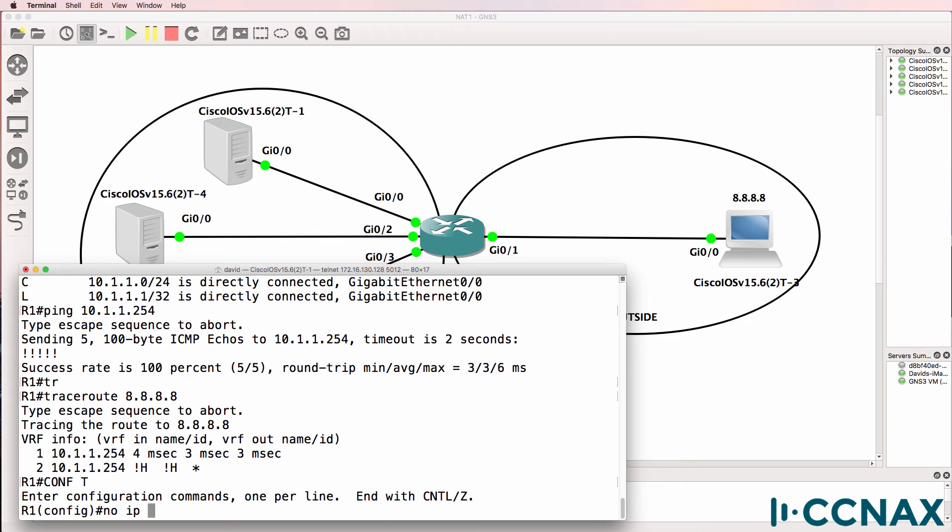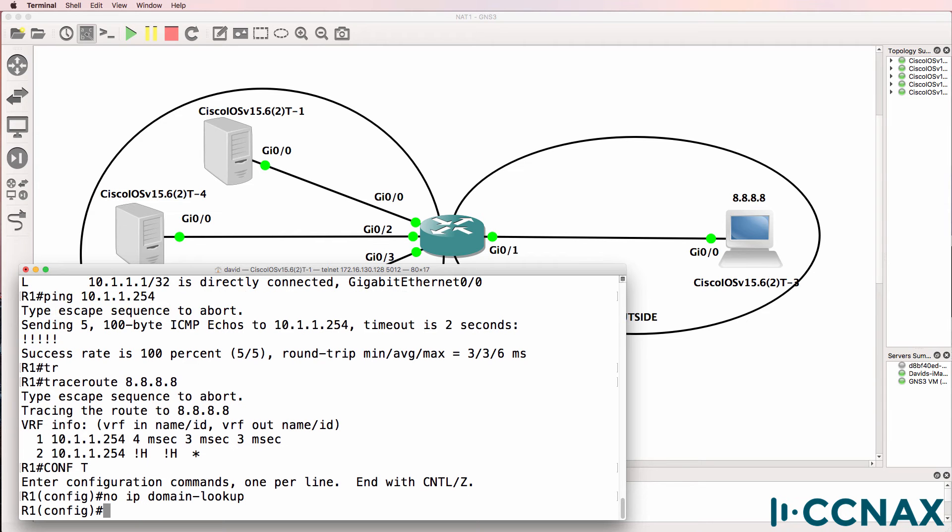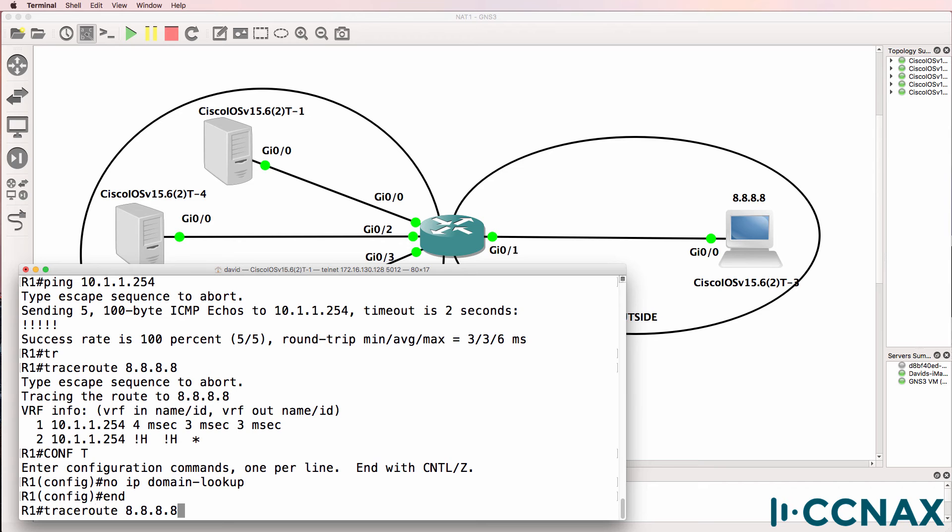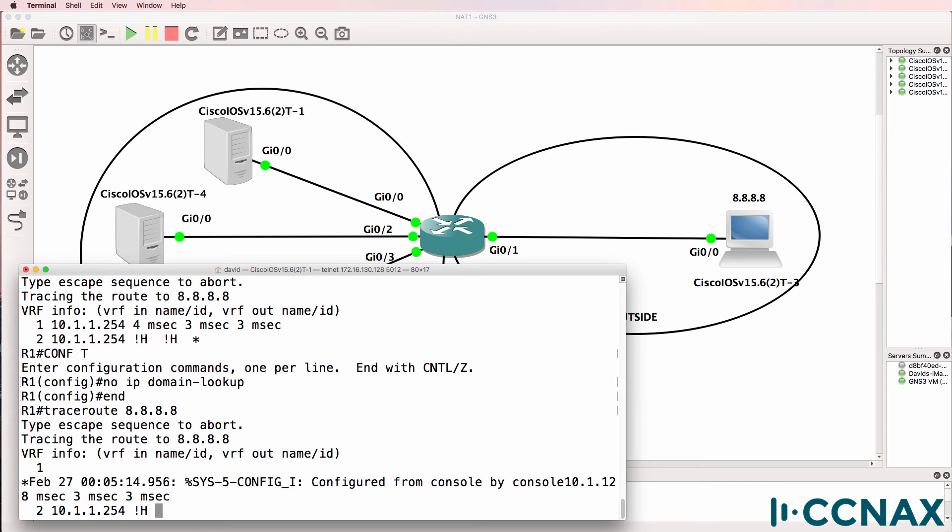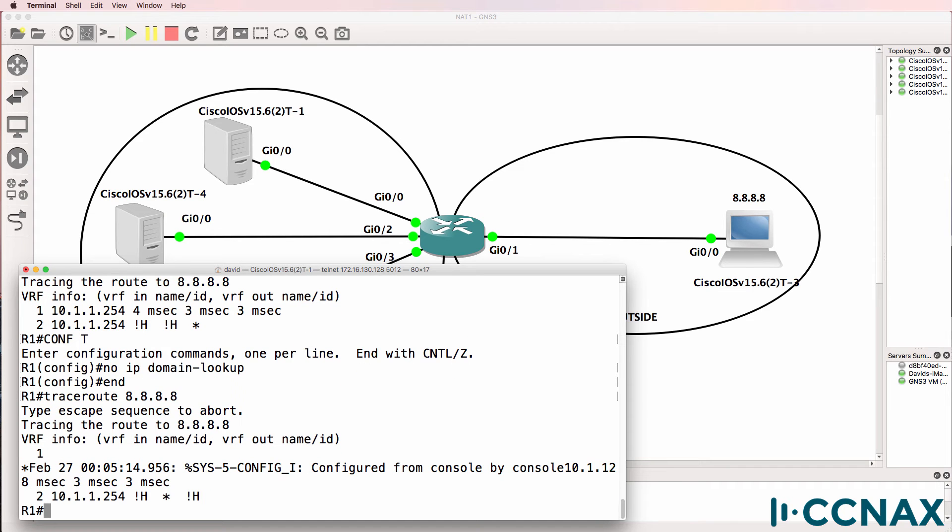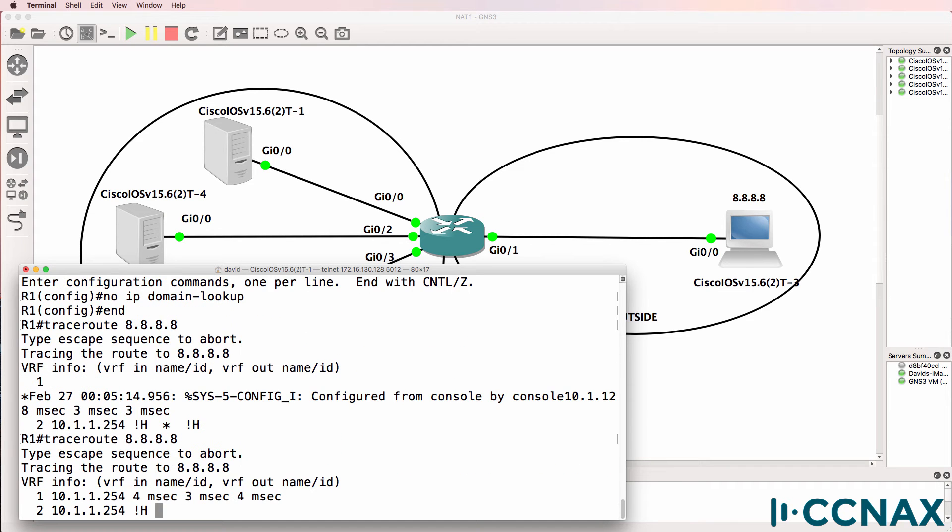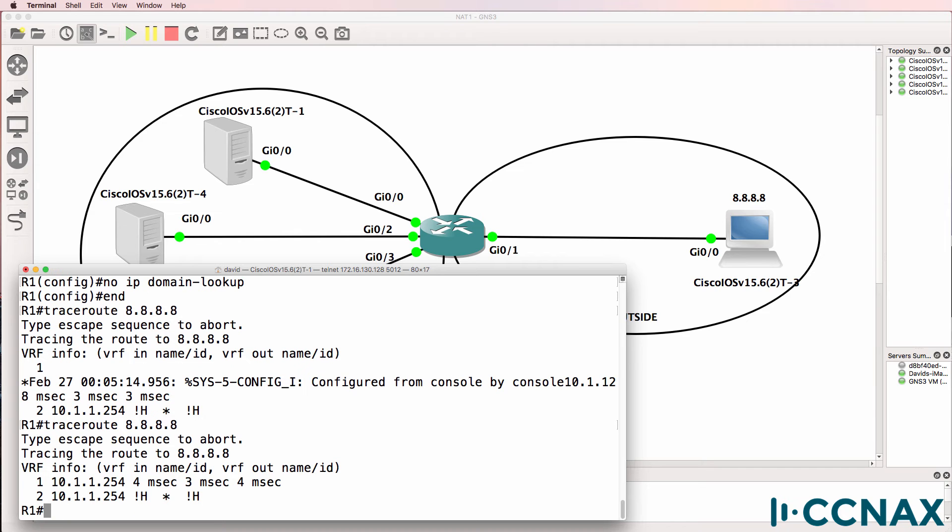Now to speed things up, I'm going to use the no IP domain lookup command. Let's do that trace again. You can see it gets to the default gateway but can't get any further than that.